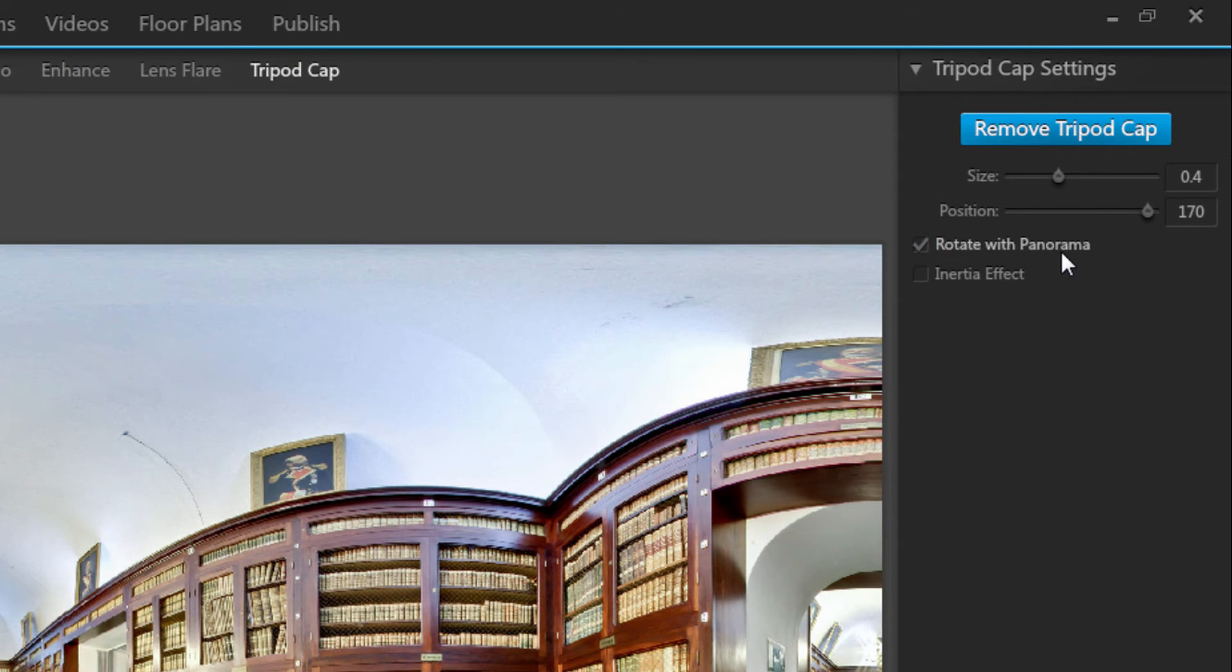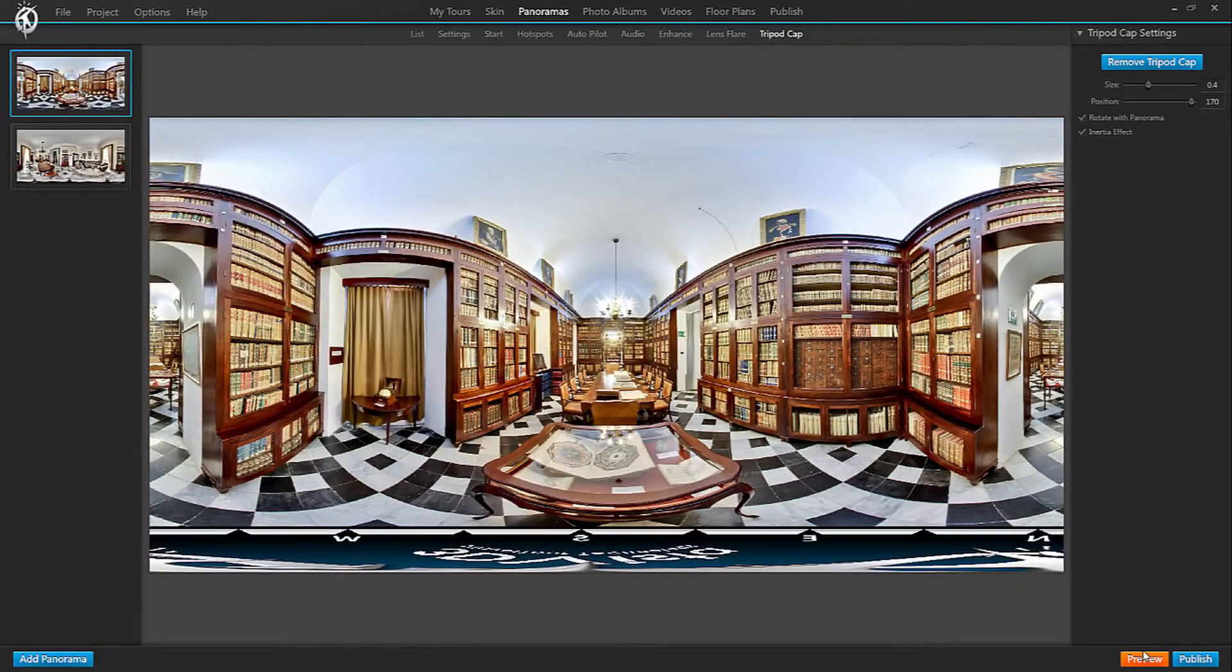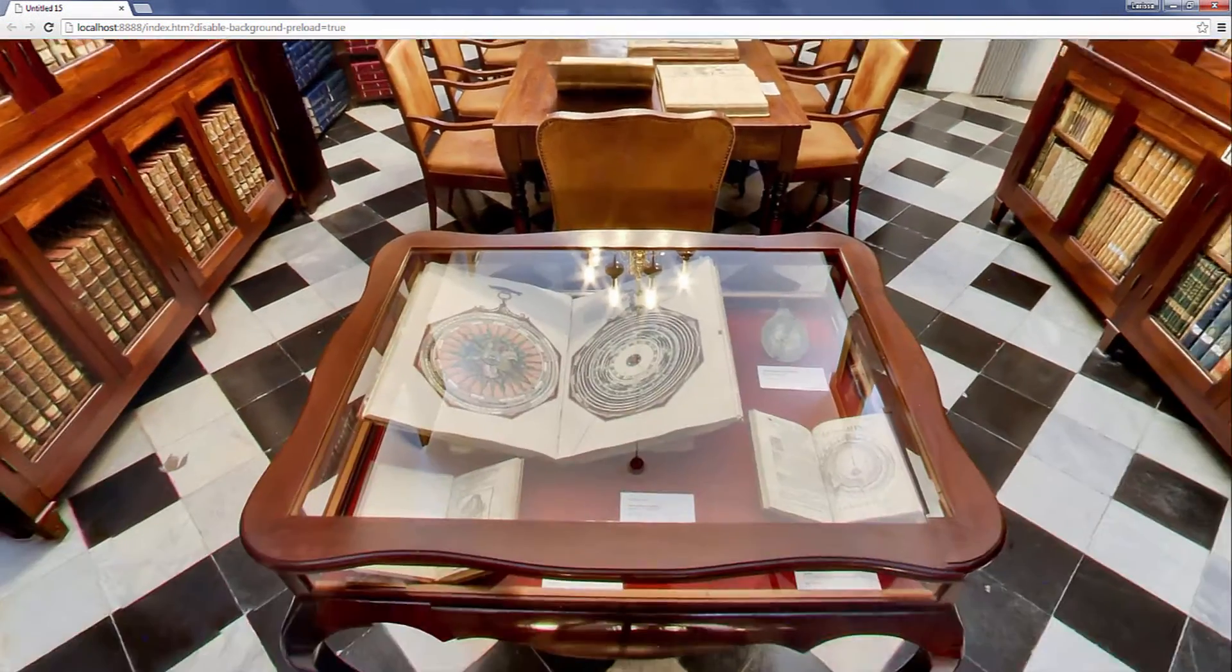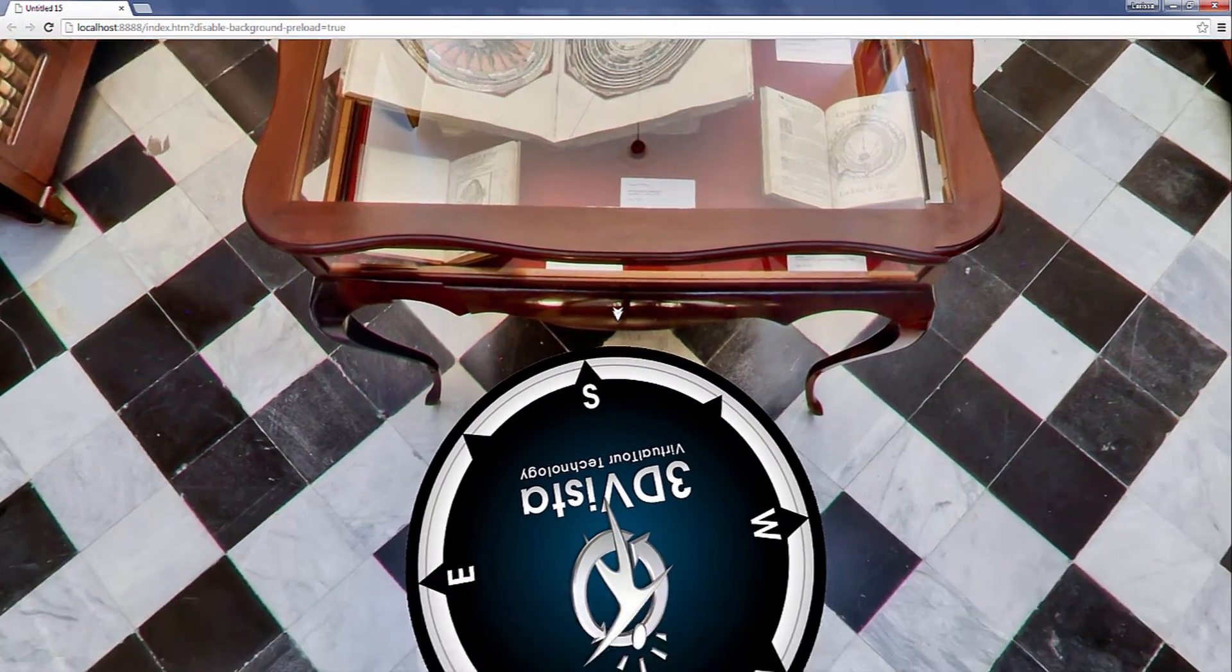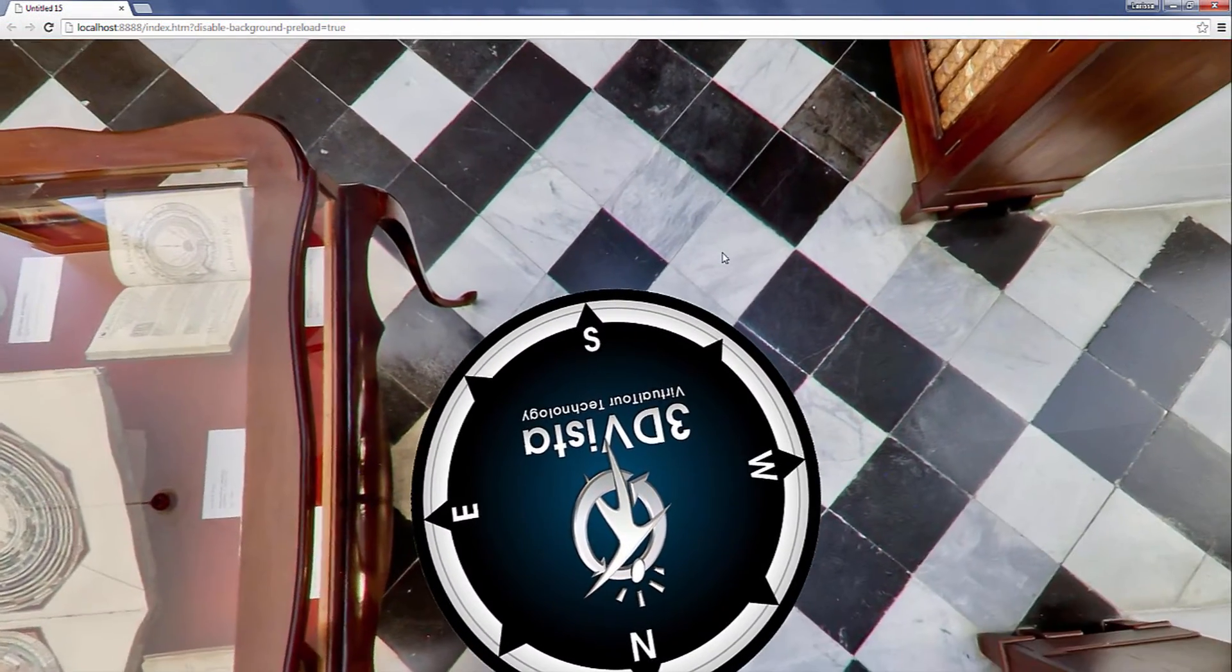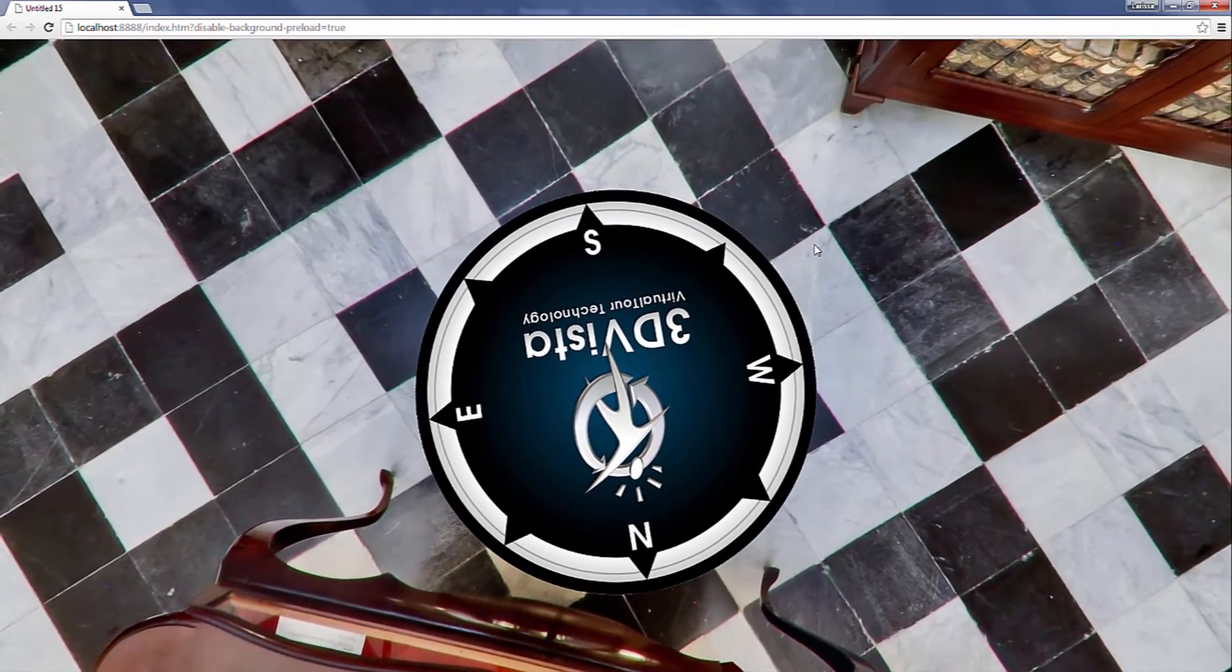Now independently of whether your tripod cap is fixed or rotates, you can add inertia effect by ticking this final box here. Now the cap rotates with me, but also carries inertia effect.